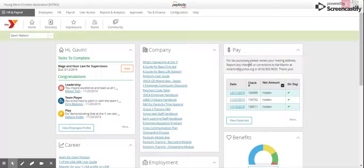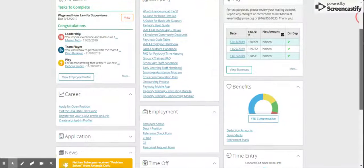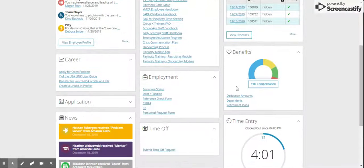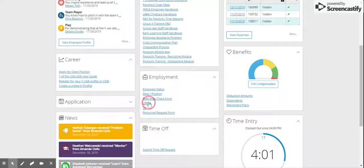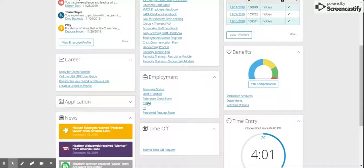Once in your self-service portal, go to the Employment section where you can see the abbreviations CPI, First Aid, and Oxygen. Click on that and it will launch.